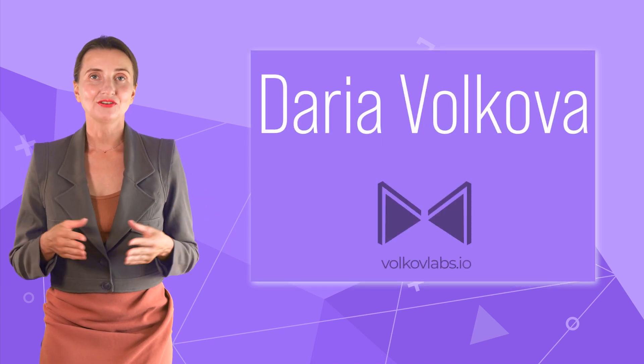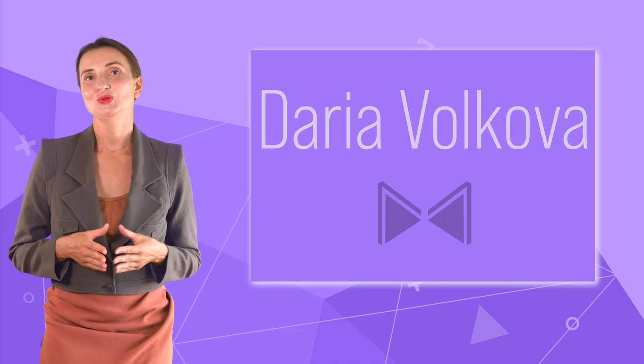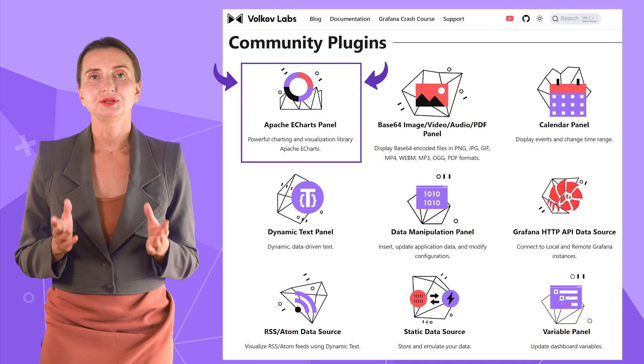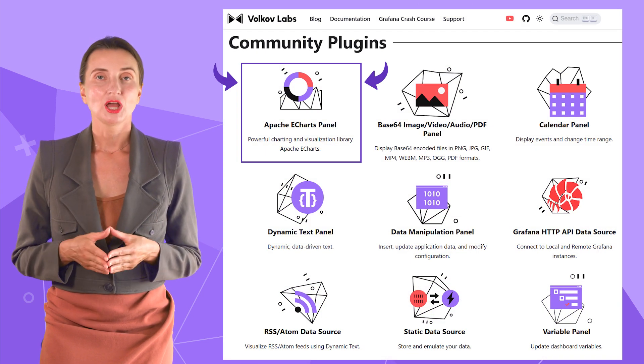Hello and welcome! My name is Adaria Volkova and this channel helps you utilize Grafana to its full potential. Today I'm covering the updated Apache eCharts panel.